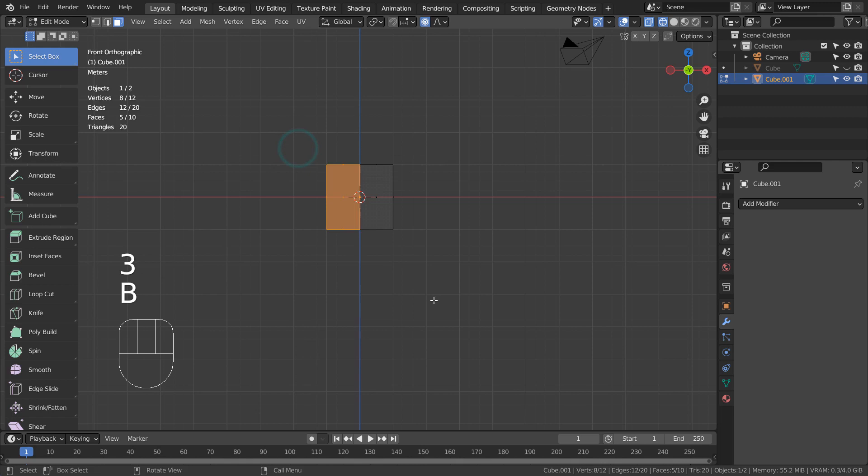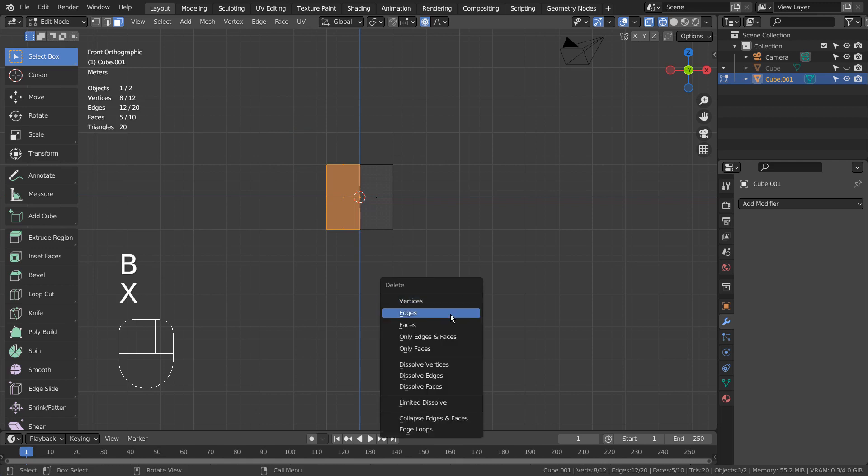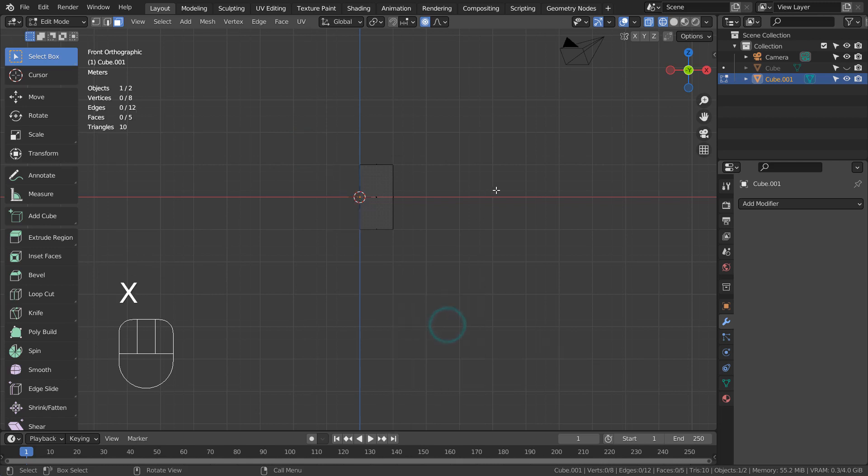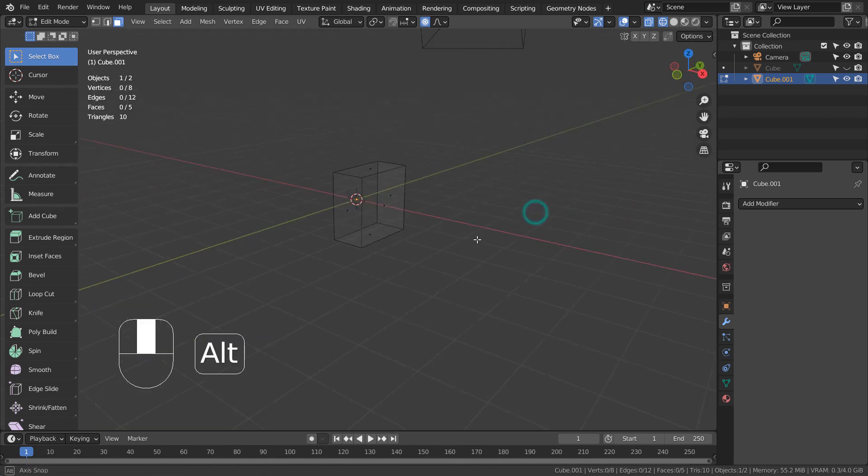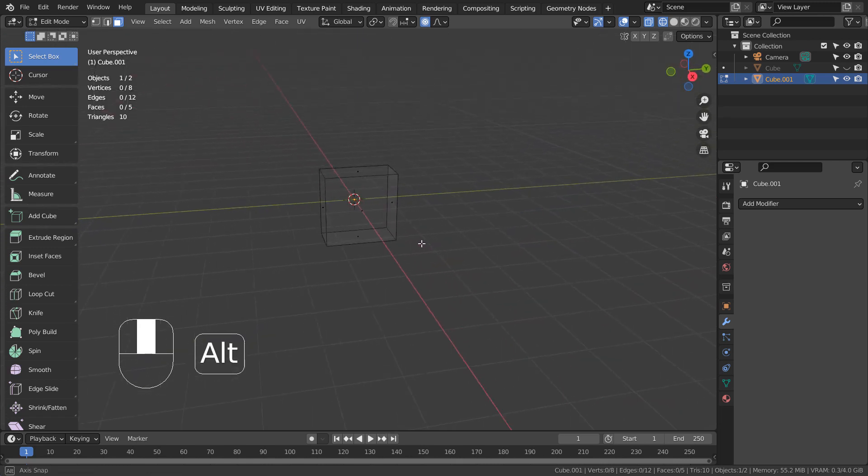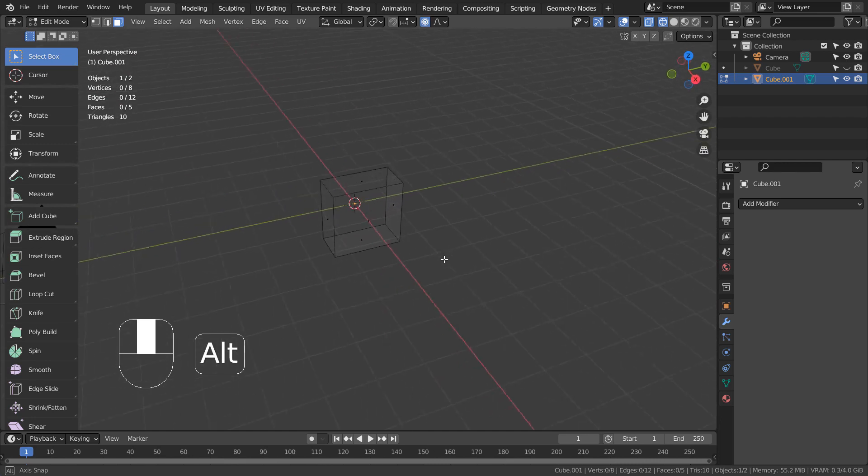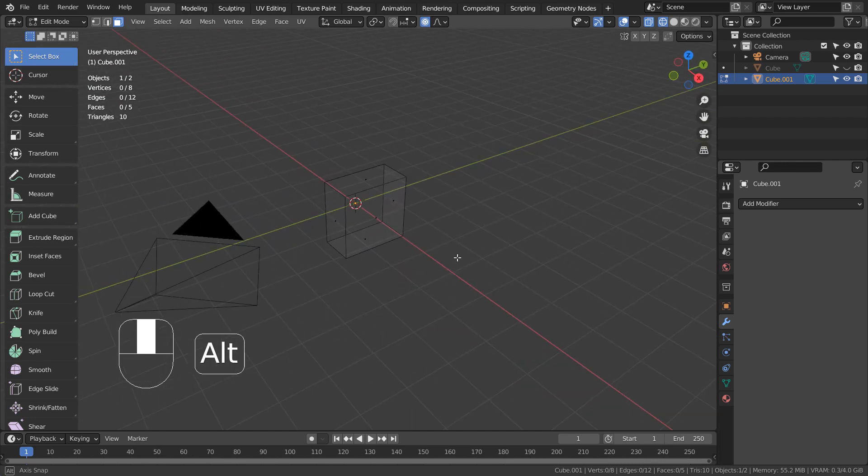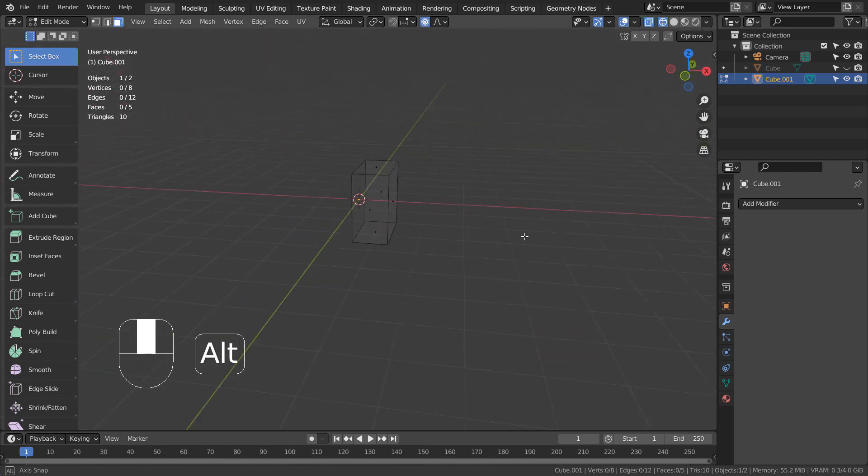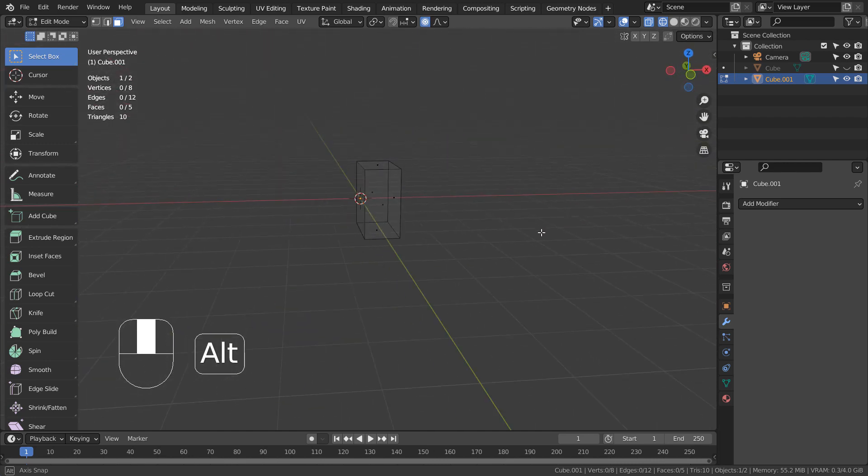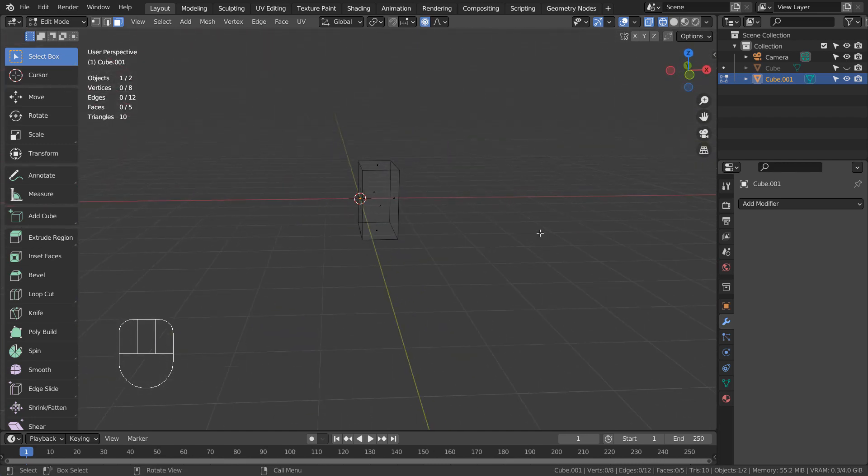Type 3 to face select, and box select the left faces like this and remove them. Let's mirror the mesh.